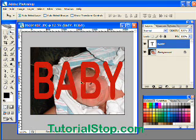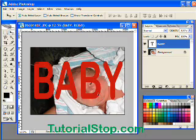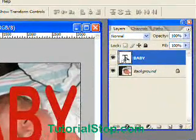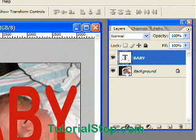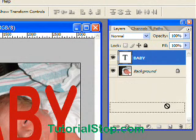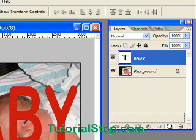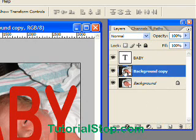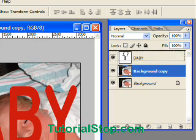Here I have a large font. I like using something like Impact or a rounded font. You can see here's my text and here's my background. I'm going to duplicate the background by dragging it onto the icon down here next to the trash can, and then I'll drag the background copy above the 'baby' layer.